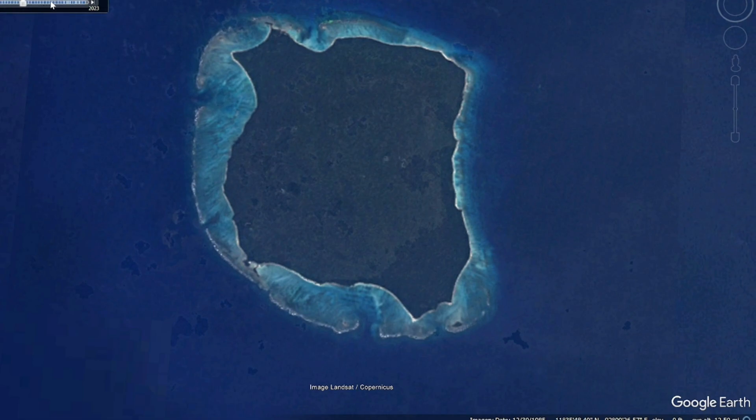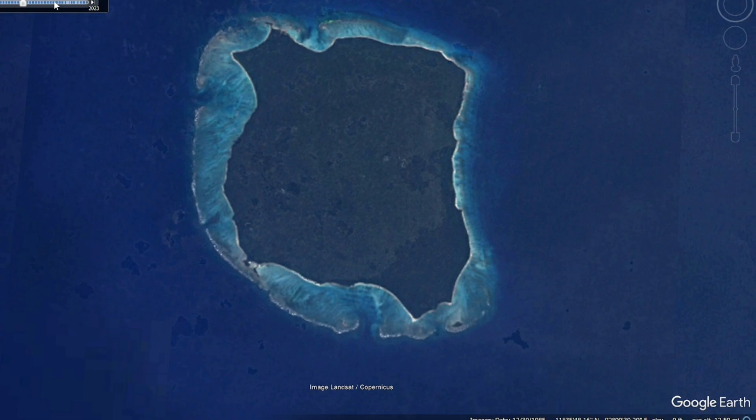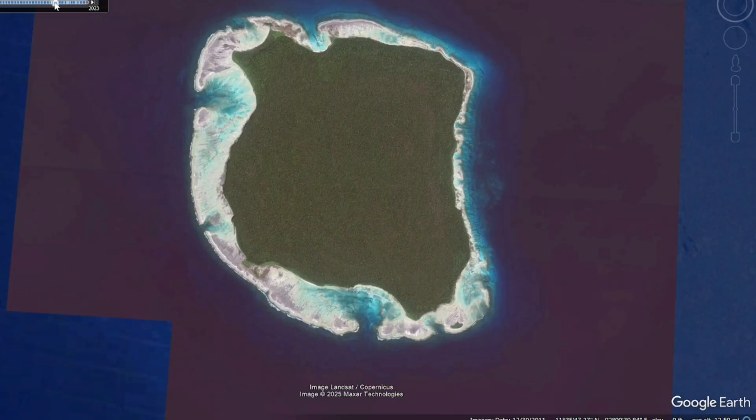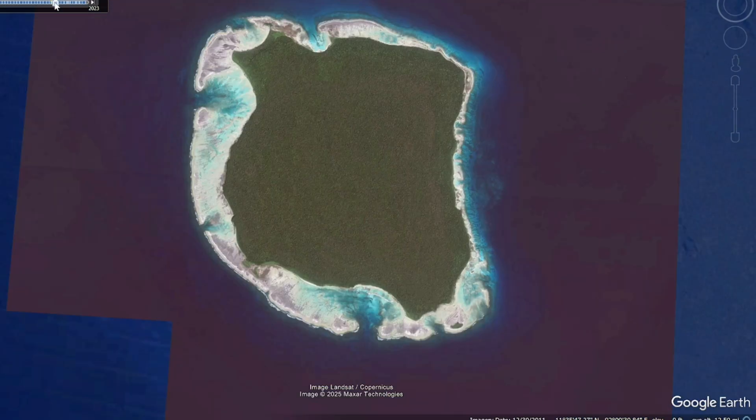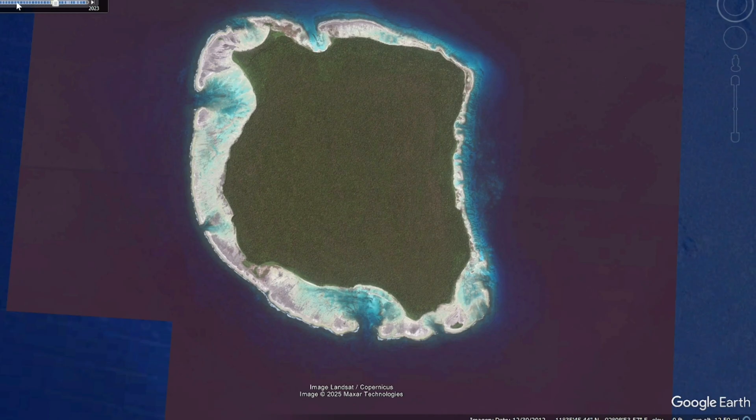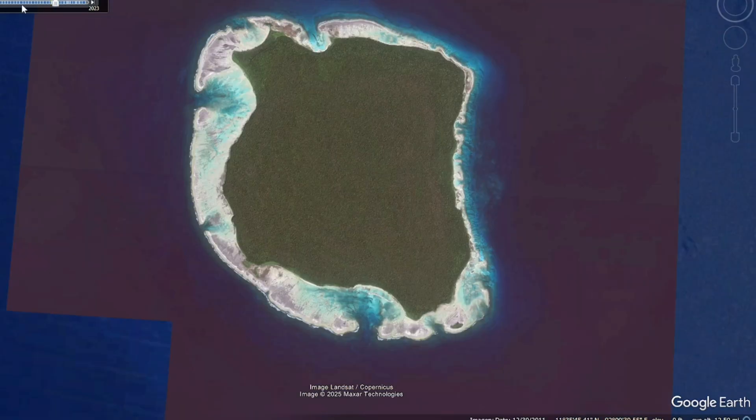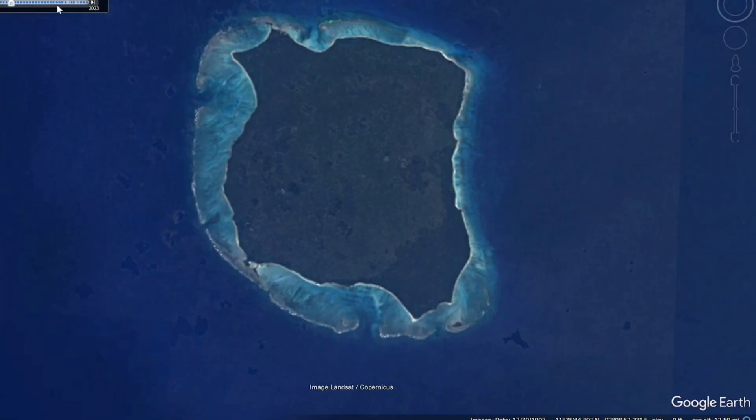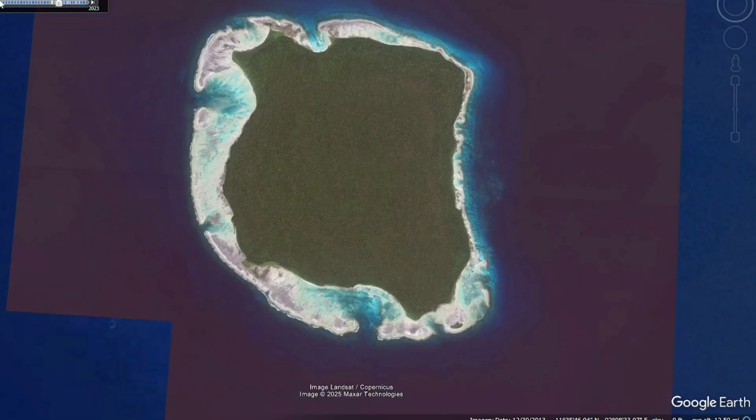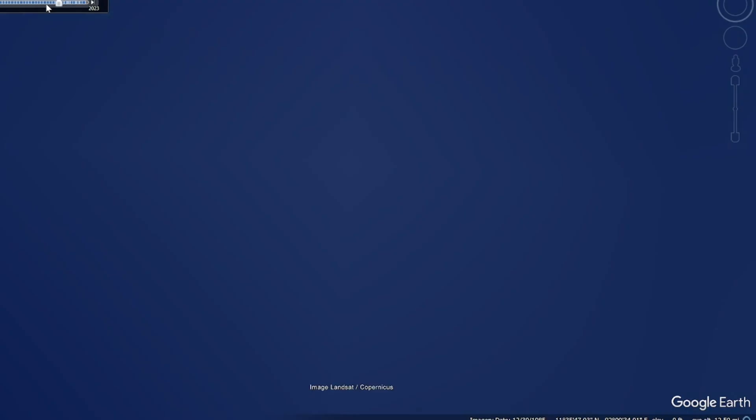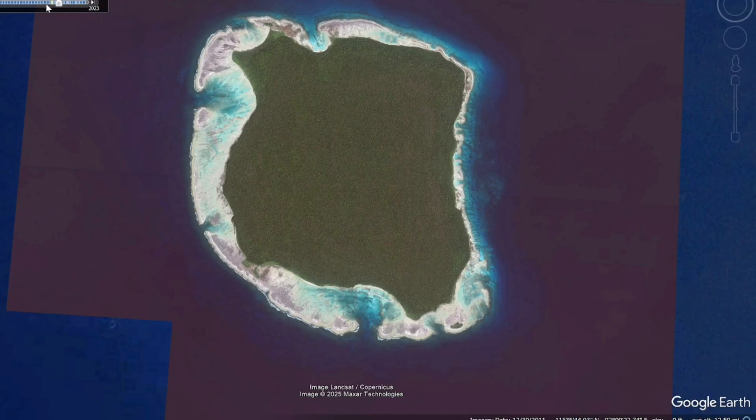And then if we fast forward to a more recent satellite image after the earthquake took place, boom, we can see that a huge portion of this reef is now above water. So I'll toggle back and forth so you can see this clearly. So before the earthquake, after the earthquake, before the earthquake, after the earthquake.